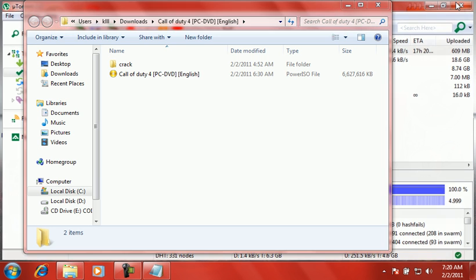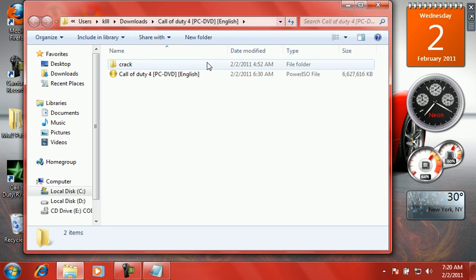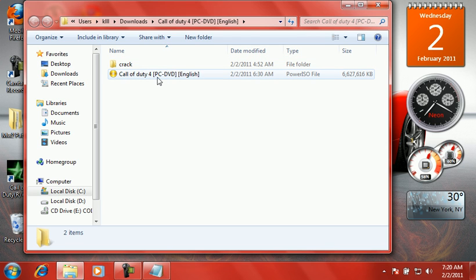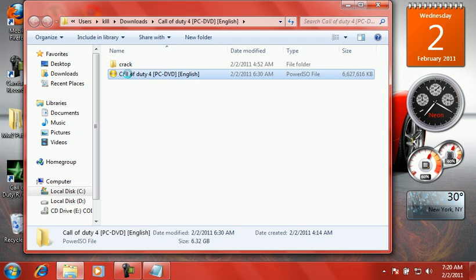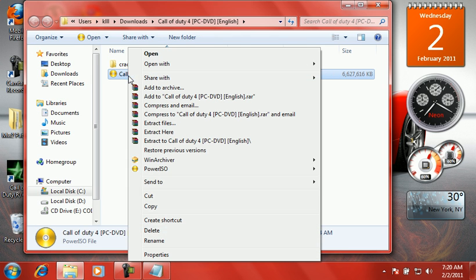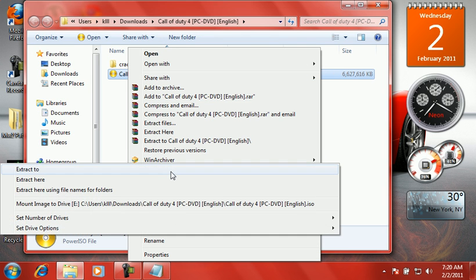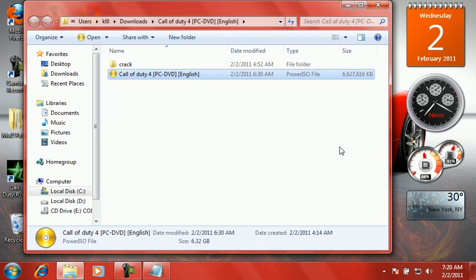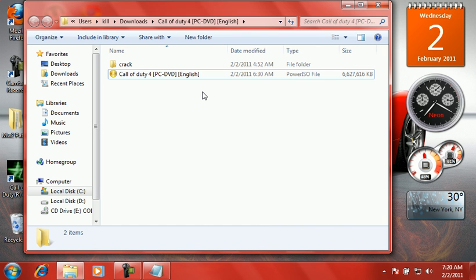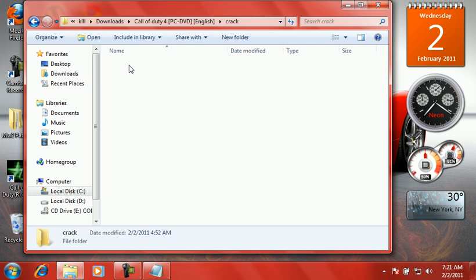That's gonna say two folders, I mean two things: Call of Duty 4 PC DVD English. You also need to download Power ISO, I'll have the link in the description for it too. And then a crack folder.